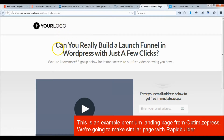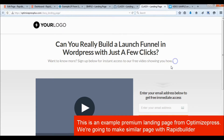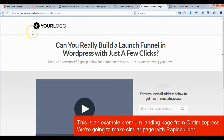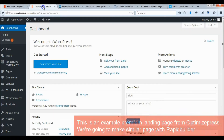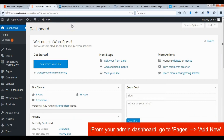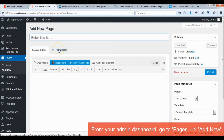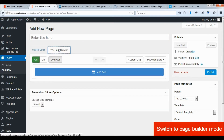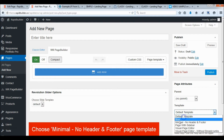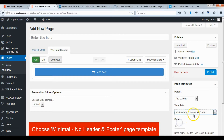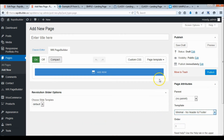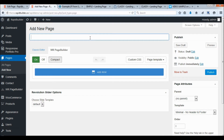This video will demonstrate how to build a landing page like the premium template called Classy from OptimizePress. Create a new page, set the minimal no header and footer page template, and enter the page title.